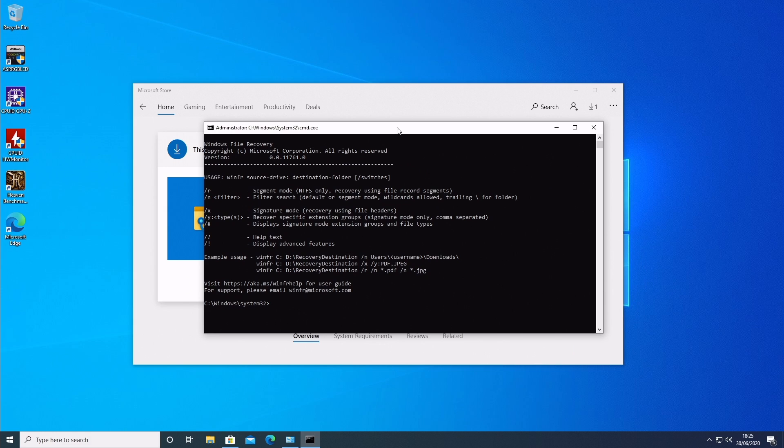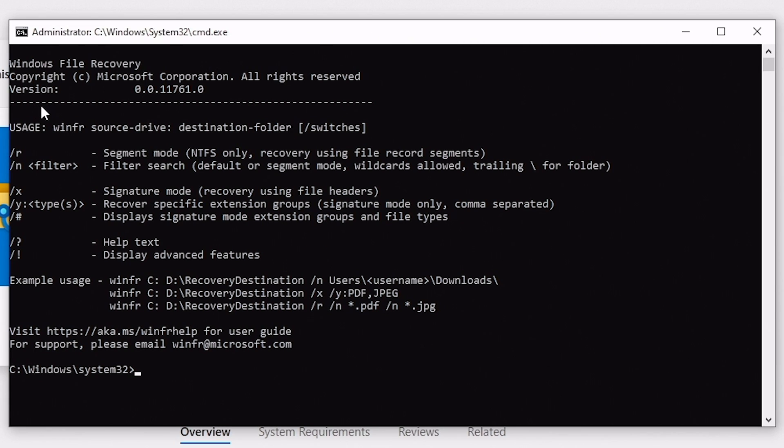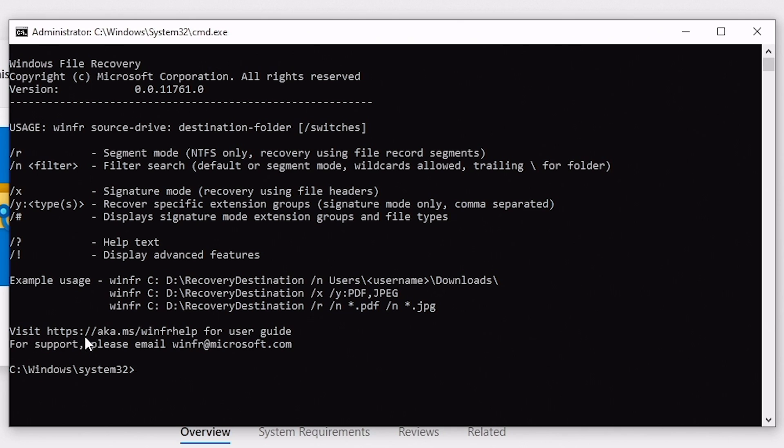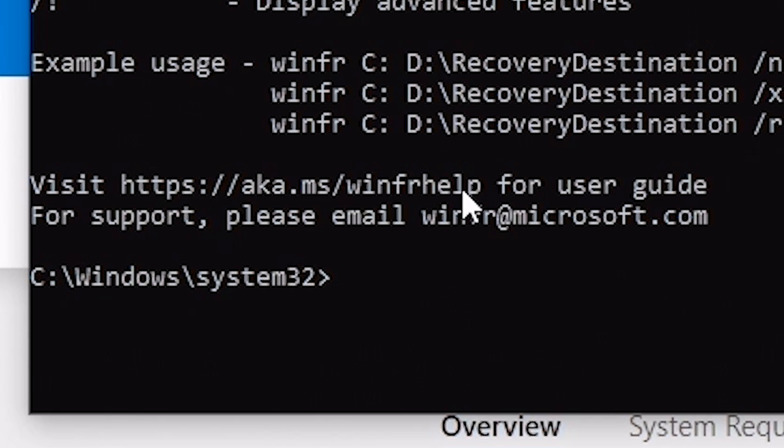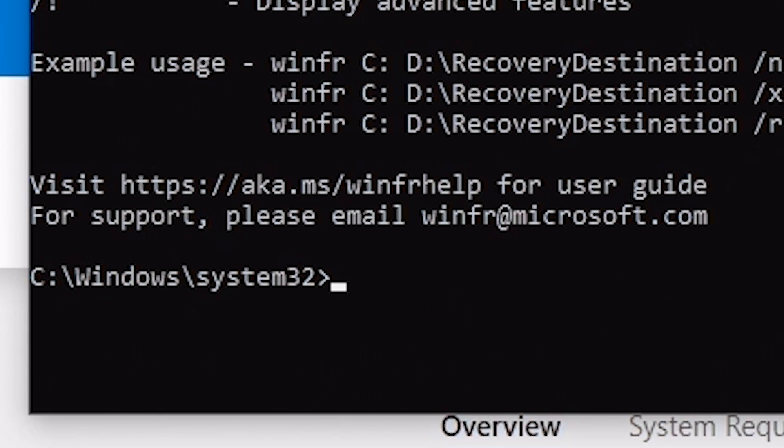So the important thing here is the usage. Now with all command line tools, usage is where we have to kind of really be careful and know what we're doing. There's also switches, which the switches are all laid out here nice and neatly. And there are additional switches you can get. Also, if you go to the website here, aka.ms/winfr help, there's a complete user guide. So if there's anything in this brief look that I don't cover, you can find out all the information there. Or if you want extra support, then you can email winfr@microsoft.com. And you never know, you might even get a reply.